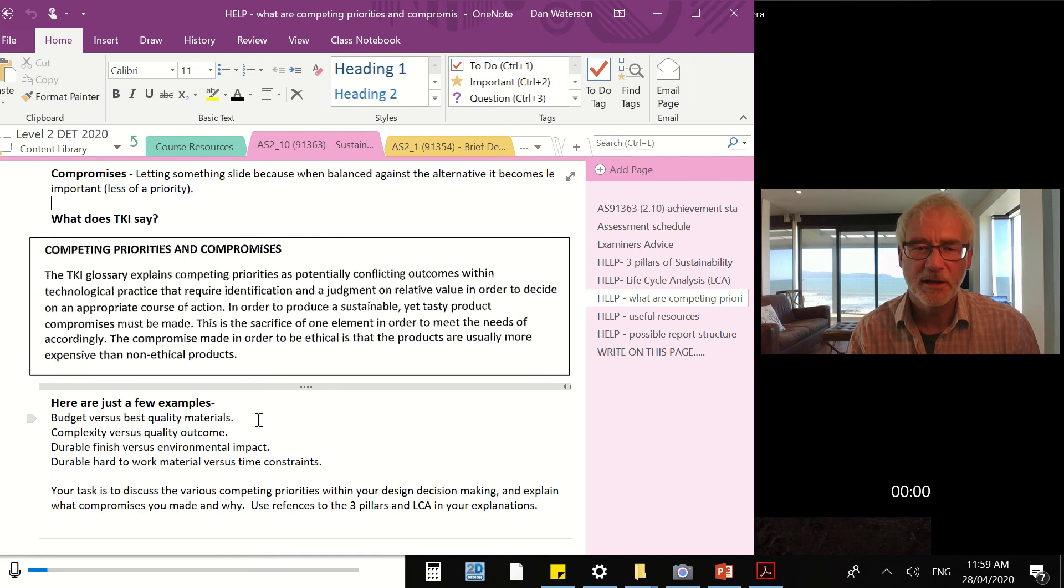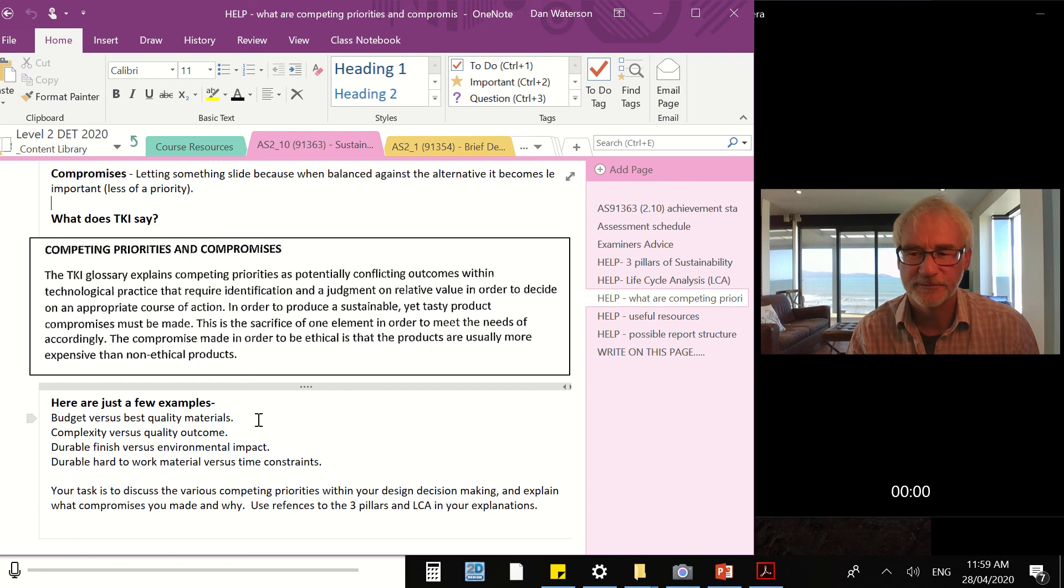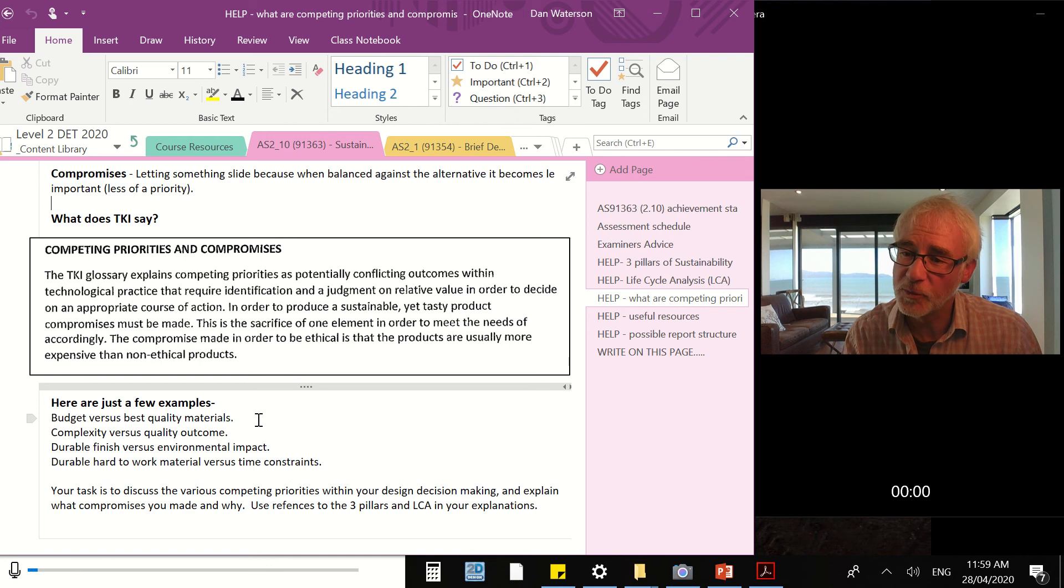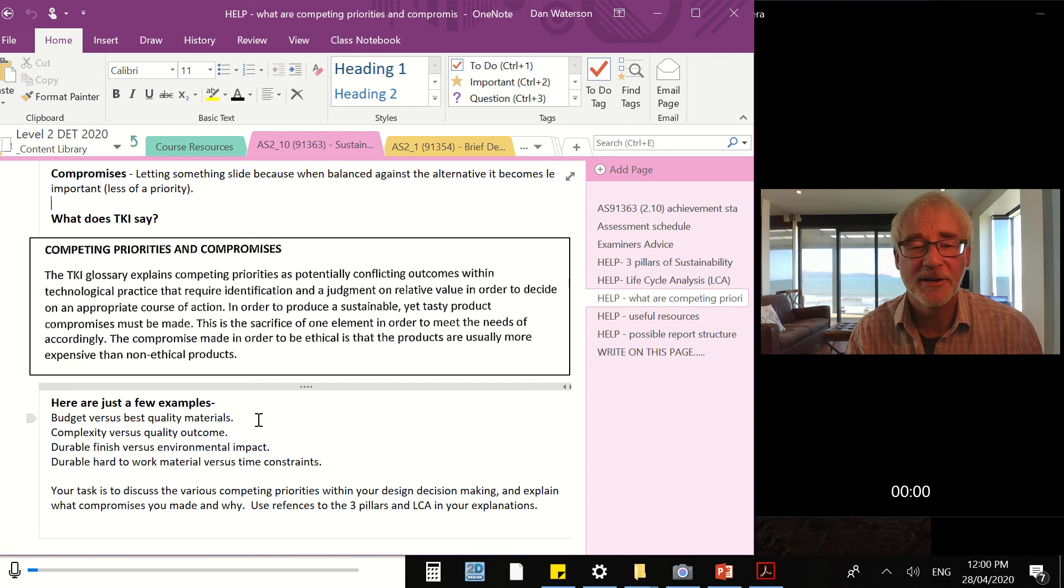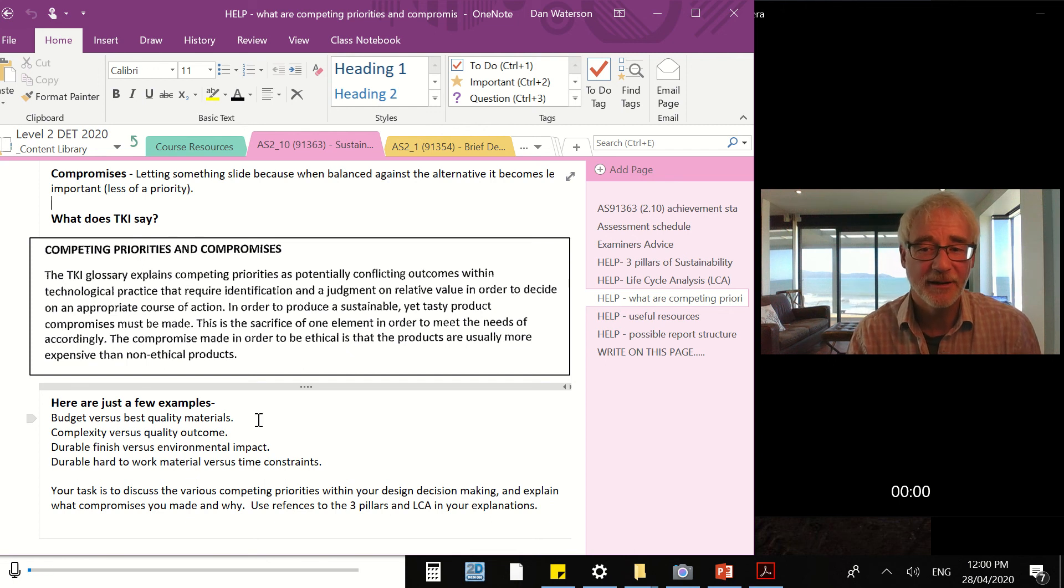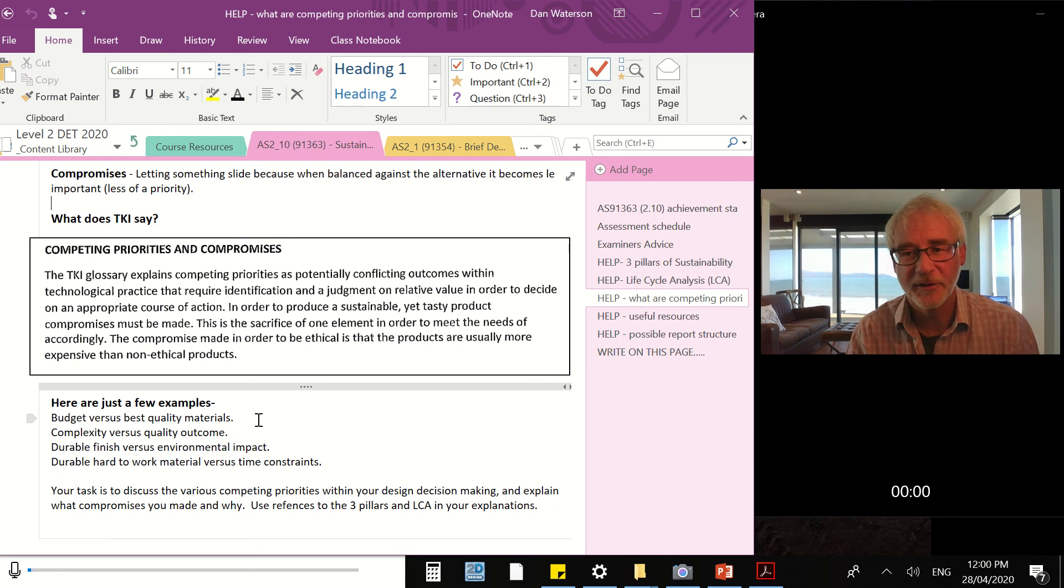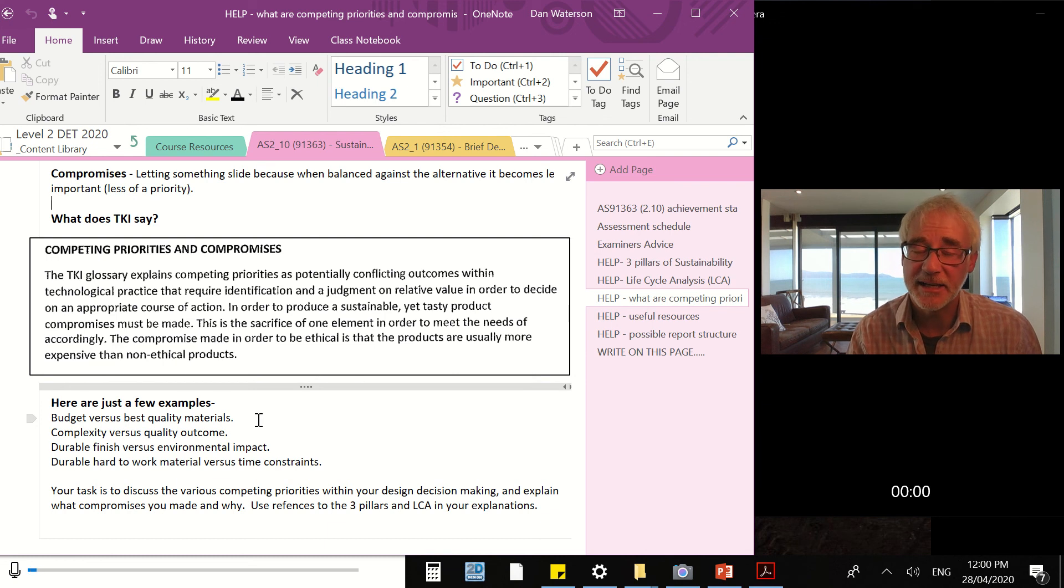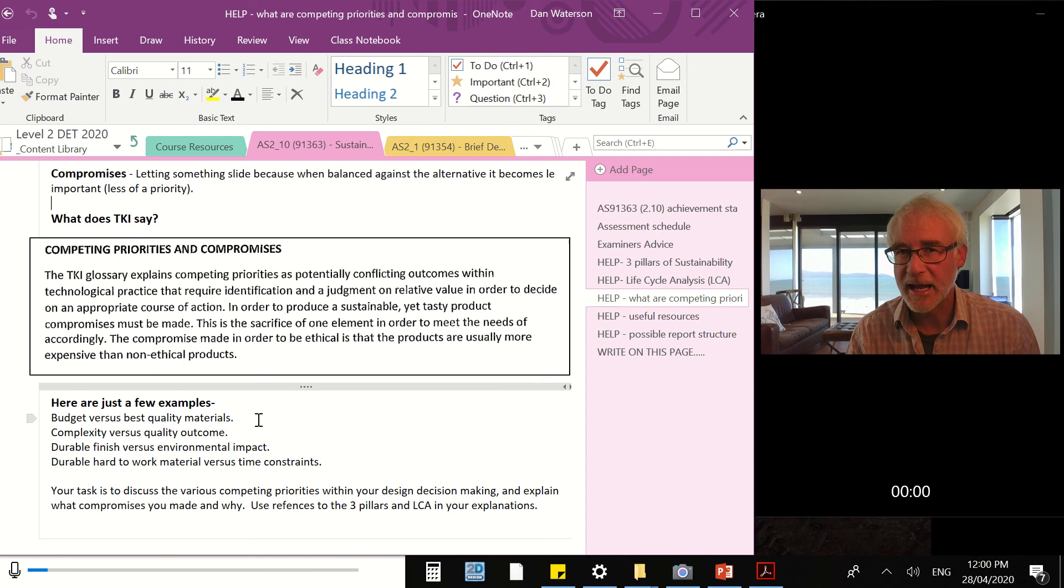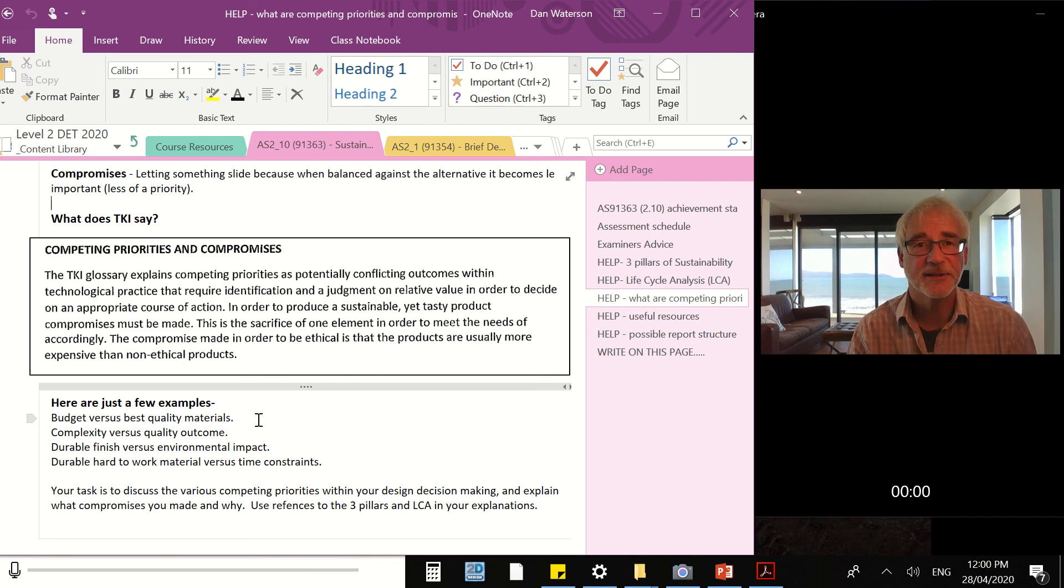What did you have to make decisions on? What were the options and what led you to make a particular decision? One more: durable, hard to work material versus time constraints. So did you want to build your project out of American oak, beautiful timber, but incredibly difficult to work with? Very durable material, a bit like quila, but even harder to work with - hard to cut, hard to sand, hard to shape. And you only had a set time to build your project. Was that perhaps one of your priorities and compromises that were competing?